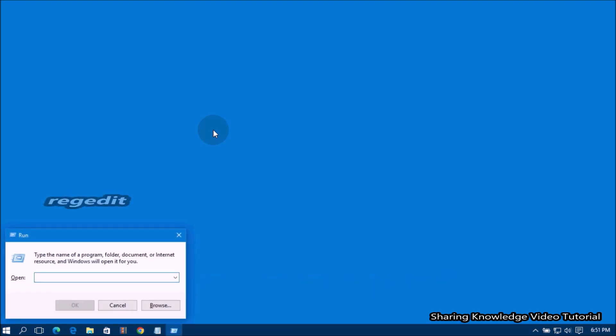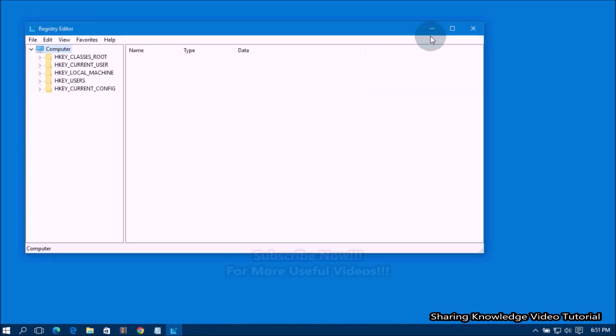open the Run dialog box by pressing Windows Logo Key plus R. In the Run dialog box field, type Regedit and press Enter key to open the Registry Editor.